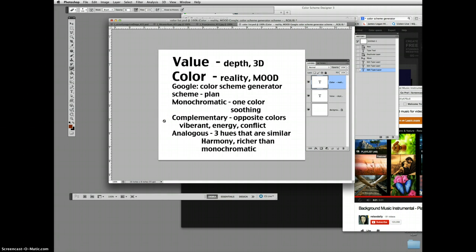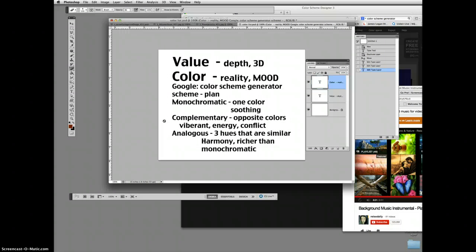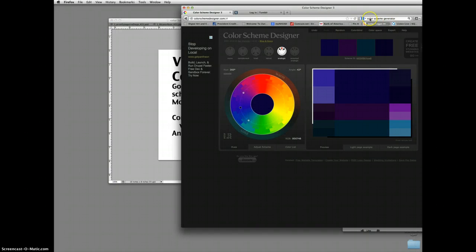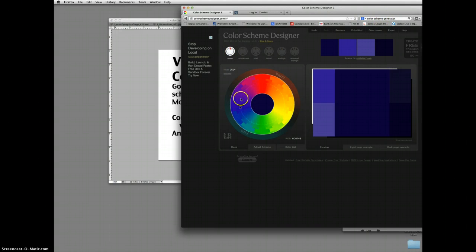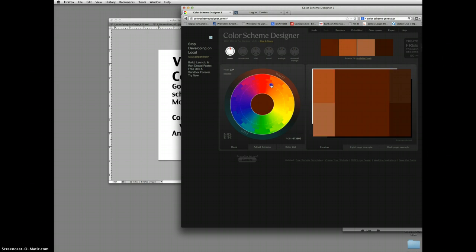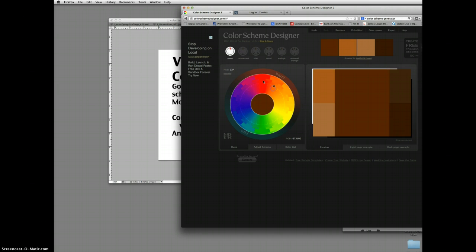A complementary color scheme uses opposite colors. Colors that are opposite on the color wheel. Just like black and white are opposite values. We can look at a color wheel, like this one. Here's my color scheme generator. And if I click on here, I'm moving this slider around. And it's showing you to the right what that one color scheme would look like. But here's compliments.